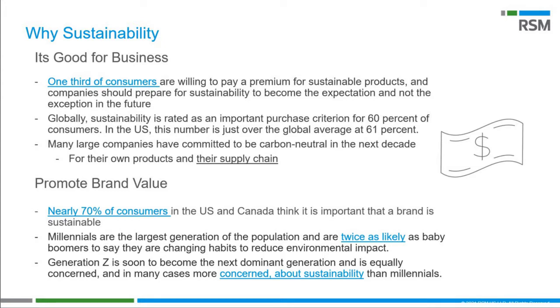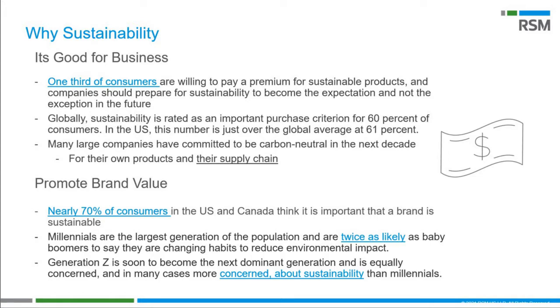Companies that embed sustainability into their business models and corporate governance can have a lasting competitive advantage over those that don't. Companies that look at new ways to save money and become more sustainable will continue to innovate and achieve that goal. Another reason this is important is brand value. As mentioned before, consumers prefer to do business with companies that practice sustainability. Almost 70% of consumers in the U.S. and Canada think that it's important to them that a brand is sustainable. Millennials, who are now the largest generation in the U.S., are much more likely to have this thinking than baby boomers or Gen X.